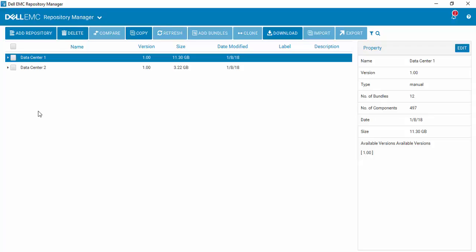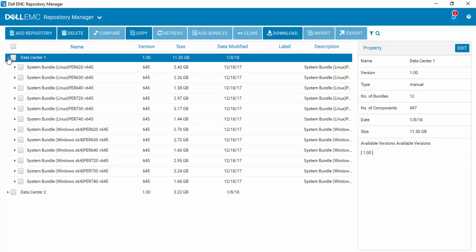Creating a custom bootable ISO using Dell EMC Repository Manager version 3. After opening up Repository Manager, go to your repository that you want to work with and open it up.